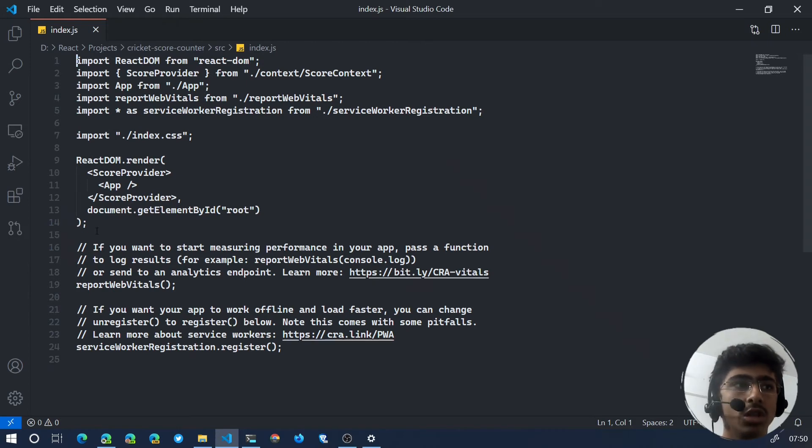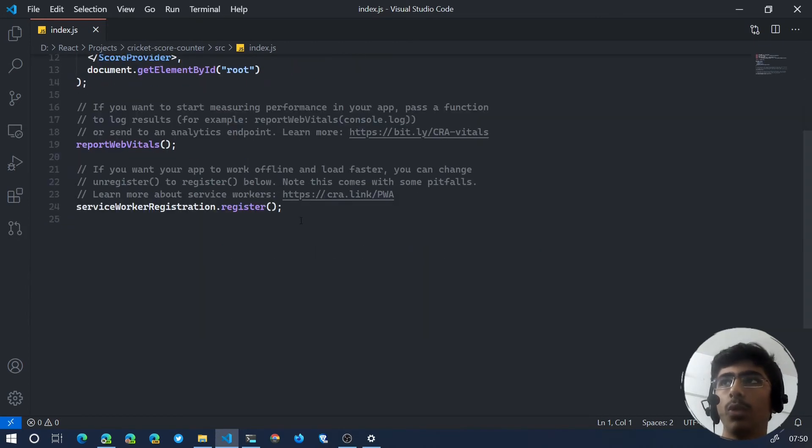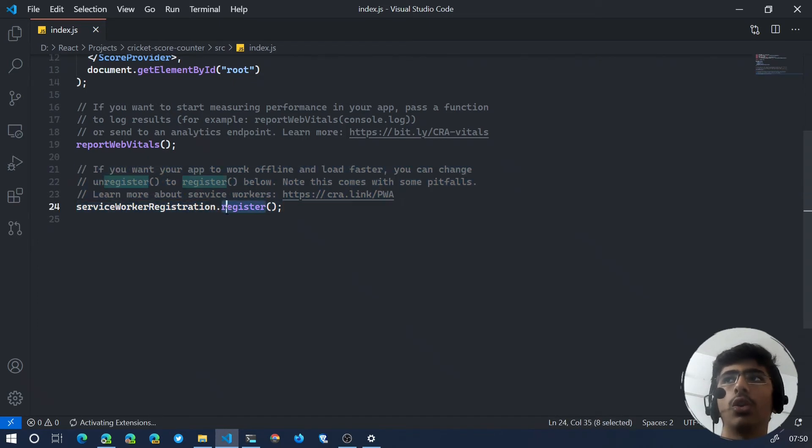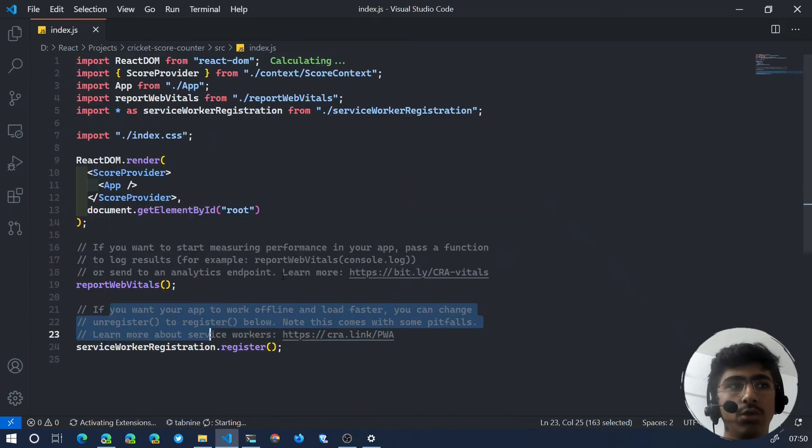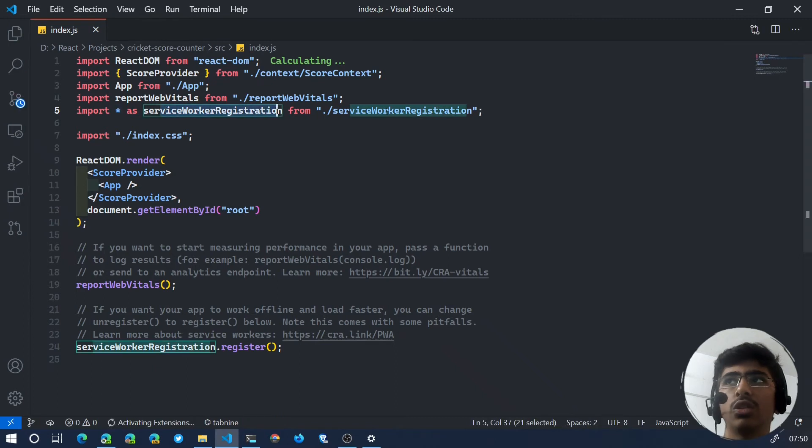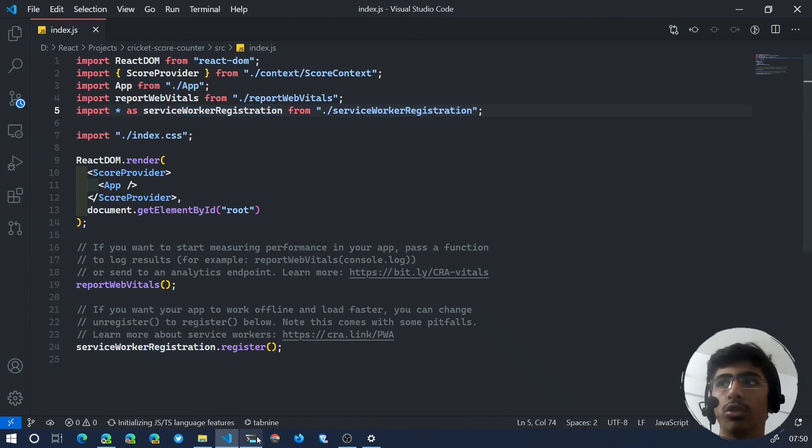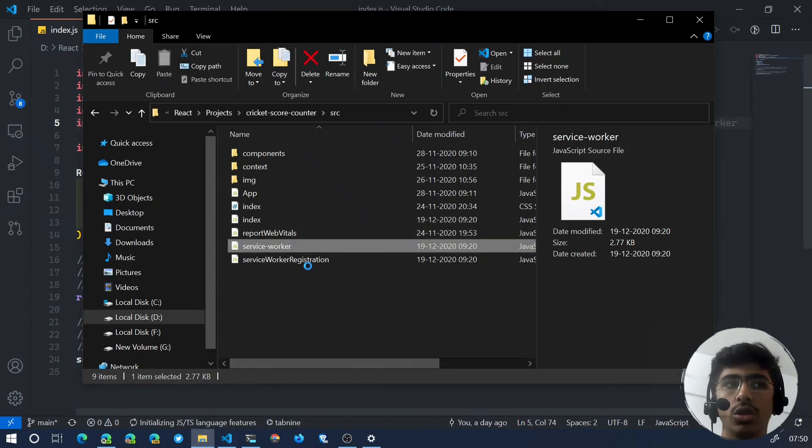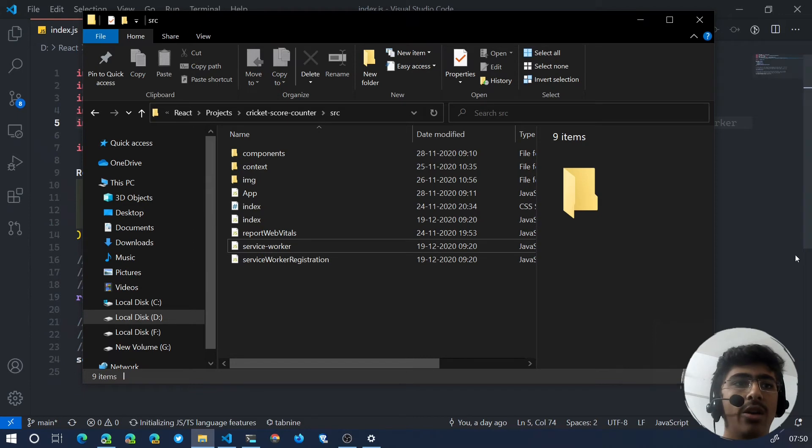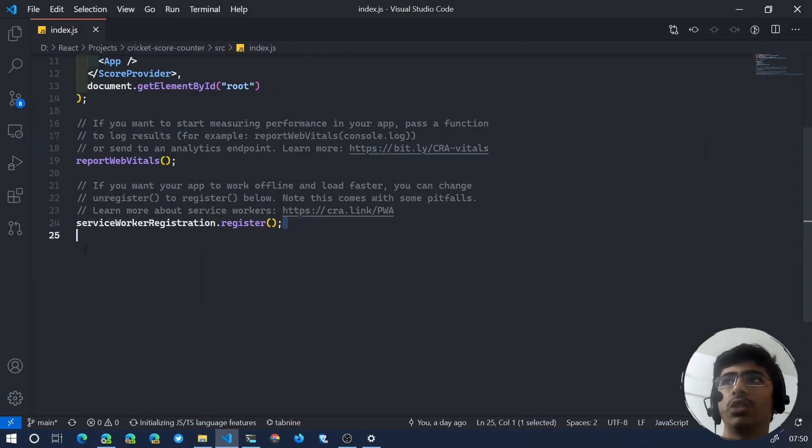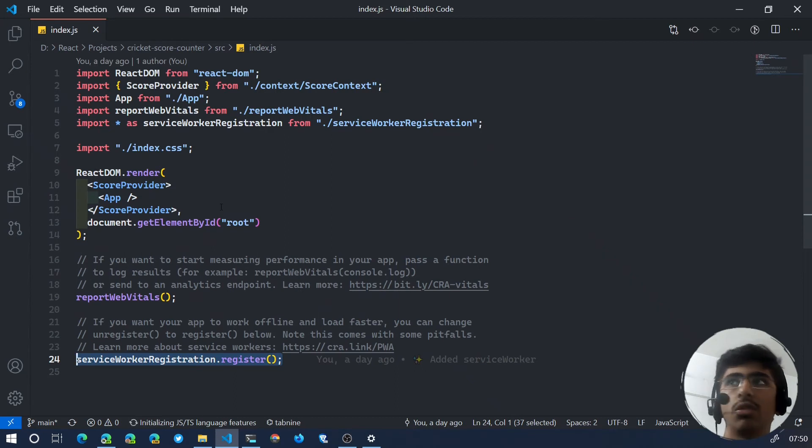In this index.js file, what you'll see is you'll have this service-worker-registration.register and you will have these comments. You're going to import this: import * as serviceWorkerRegistration from service-worker-registration. So you need both of those files - you need the service-worker.js and service-worker-registration.js - and you're going to register the service worker with that service-worker-registration file.